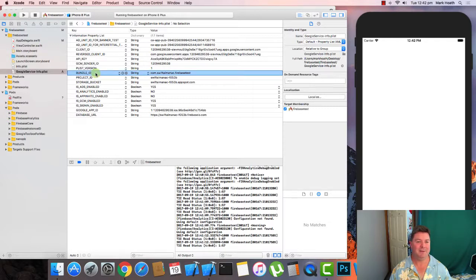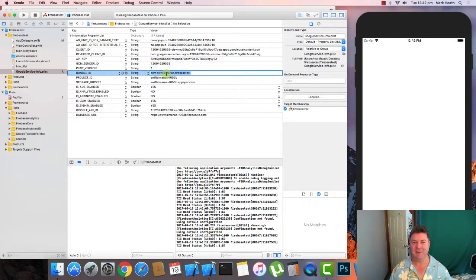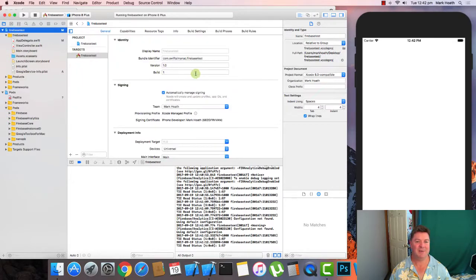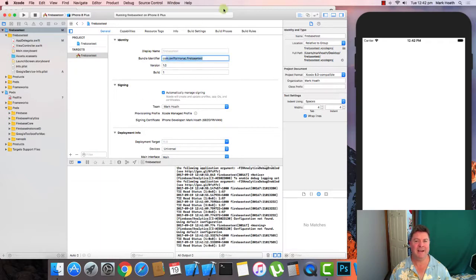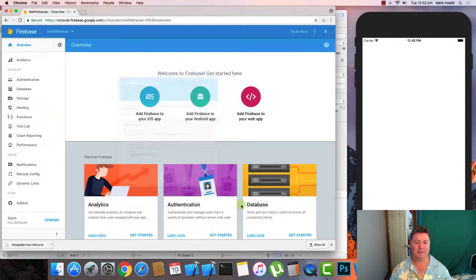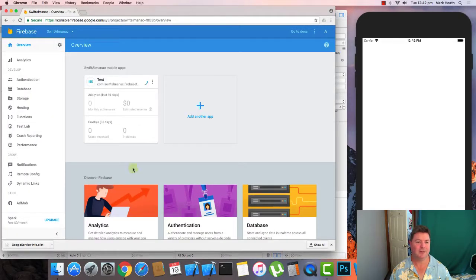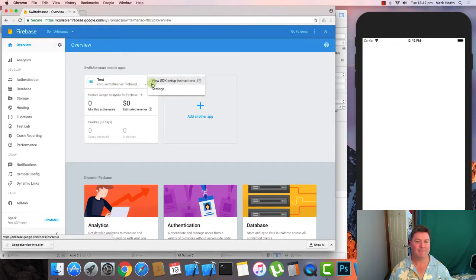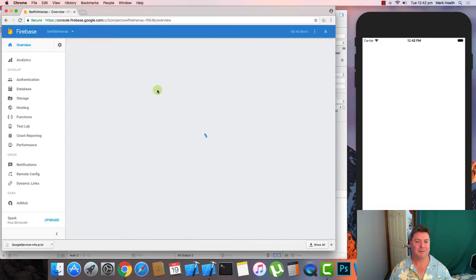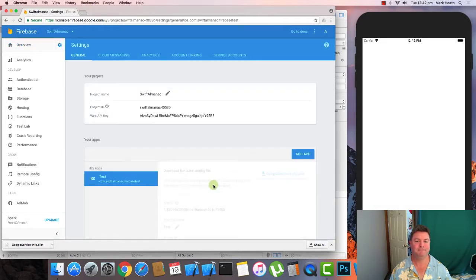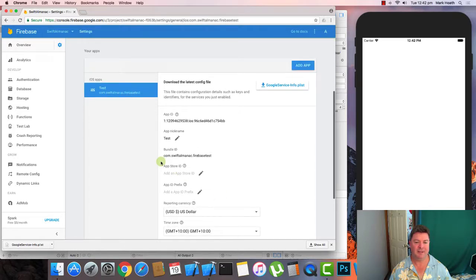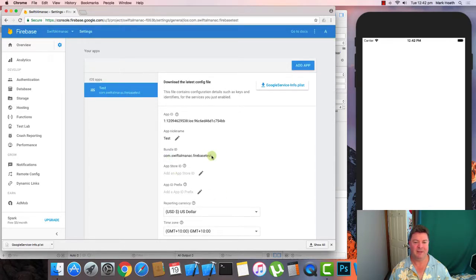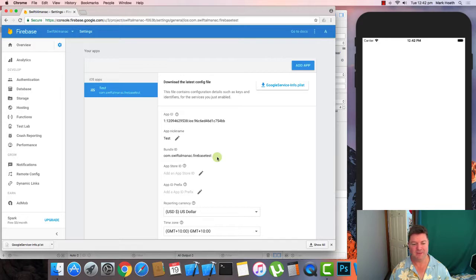The other major issue you can have is if the bundle IDs don't match up. So do everything in lowercase. A Firebase test and make sure that that matches this bundle identifier here. As well as when you look at your test app here, the bundle ID matches up exactly in terms of its case sensitivity.